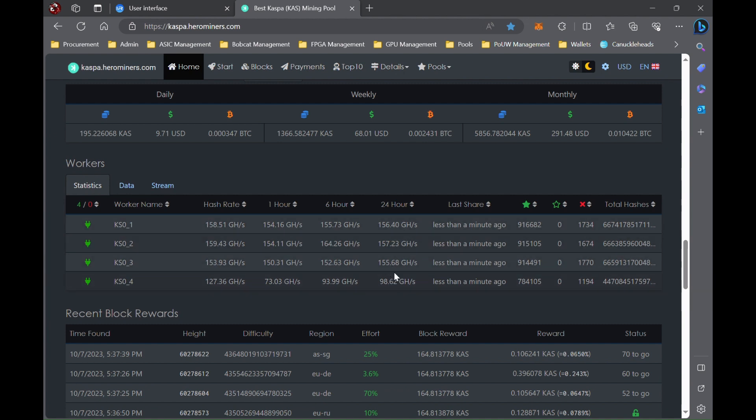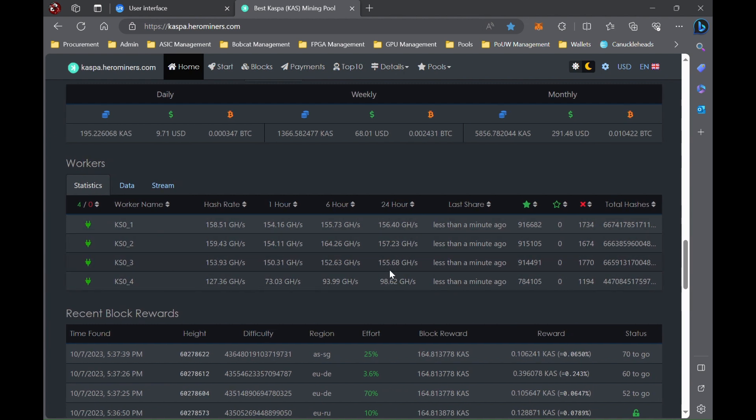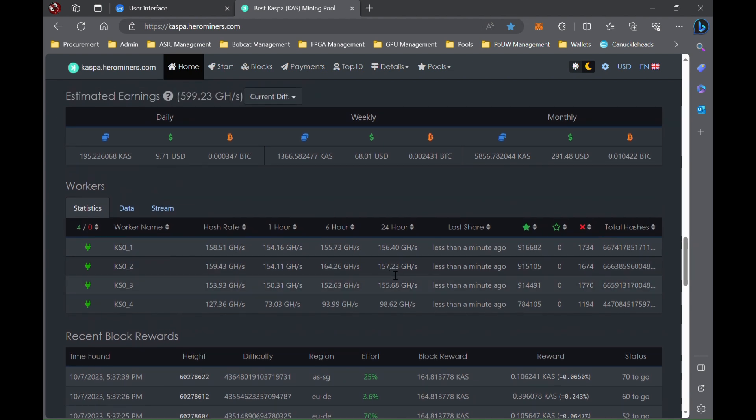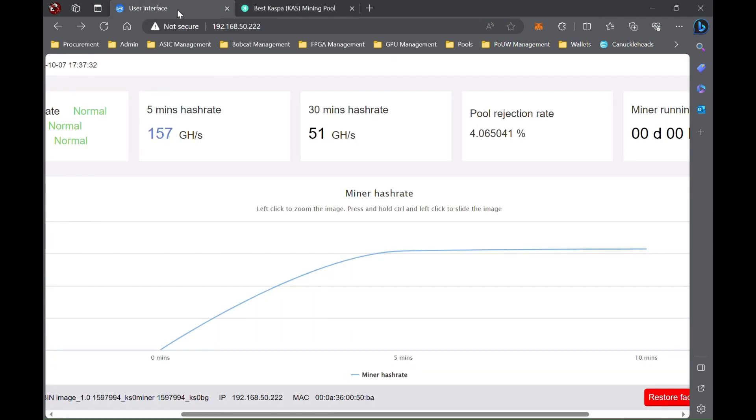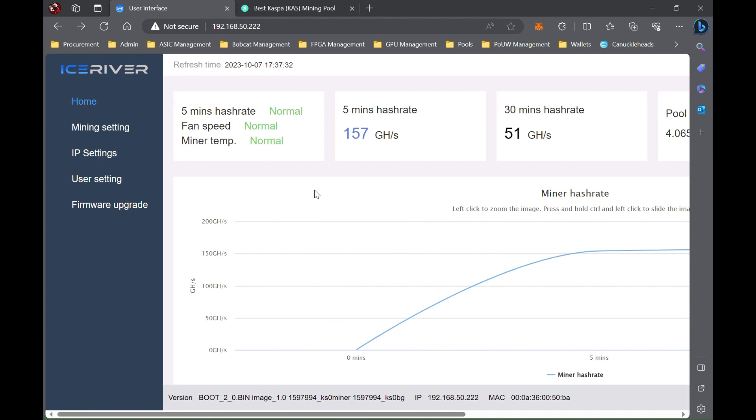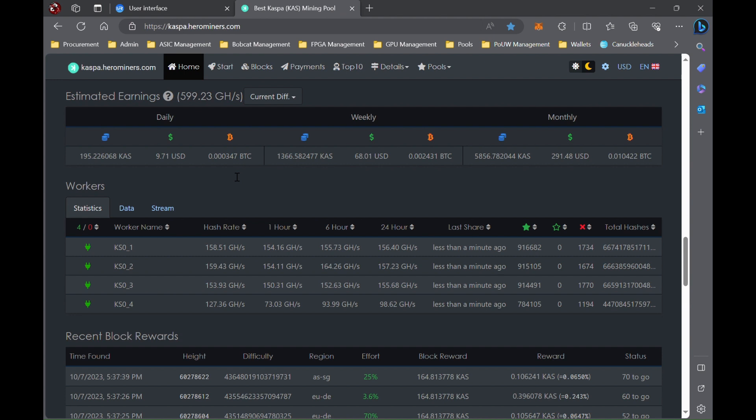So hope you all found this informative. Like, subscribe, comment down below: have you overclocked your KS0 or your KS1 or KS2 or KS3s yet? You know, it's not free money—it does require a little more power and a PSU upgrade—but especially with the network hash rate forever climbing, it allows you to stay a little more competitive and keep your daily Kaspa earnings from going down quite as much.